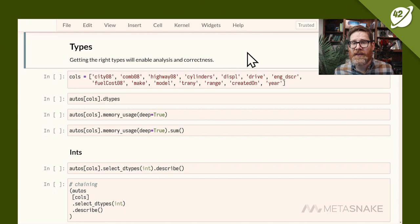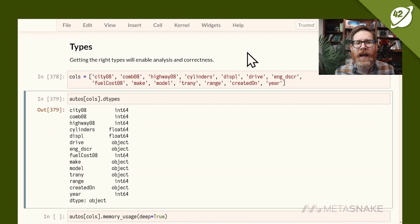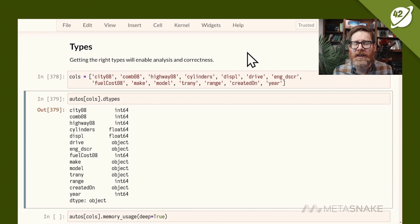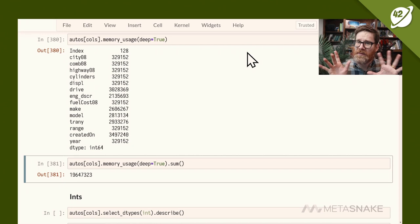I'll limit to a few columns from the 83 available. Looking at the dtypes attribute gives a series with column names in the index and their types on the right — int64, float64, and object. We can also look at memory usage per column. Summing that up, we're currently using around 19 megabytes, and we're going to try to lower that.